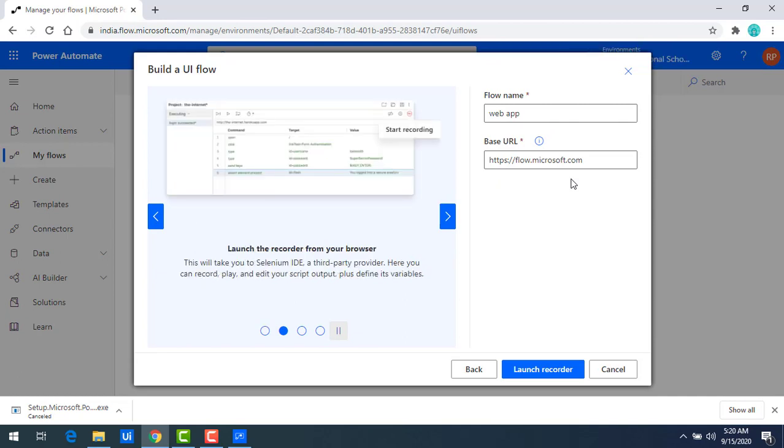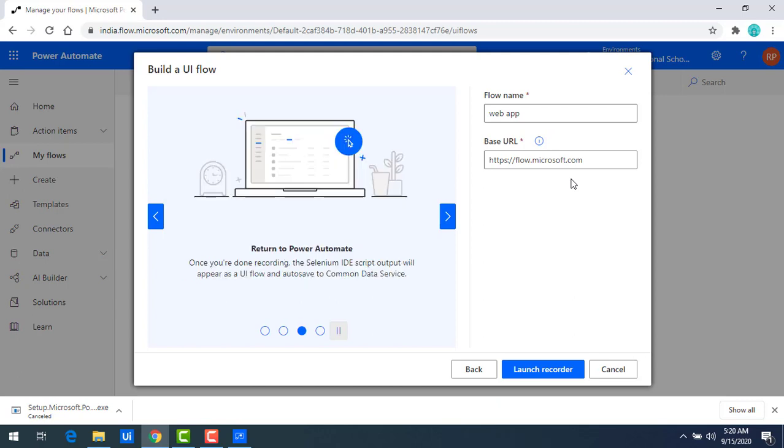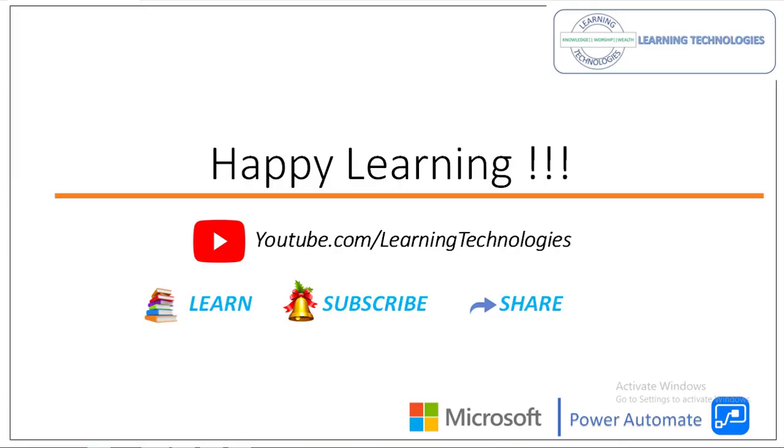I hope you understand how to create desktop as well as the web UI Flows by using Power Automate in this session. Thank you for watching Microsoft Power Automate tutorials. If you have any queries related to this concept, please post them in the comment session. I will see you in the next session. Till then, bye bye. Have a nice day.